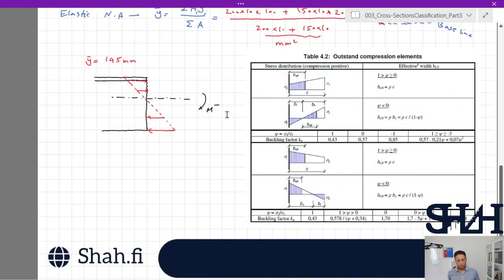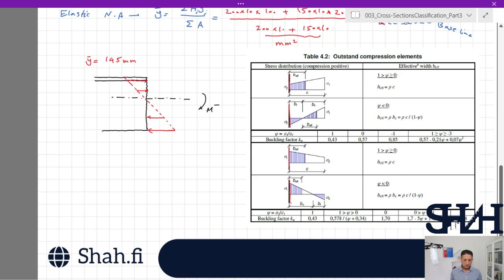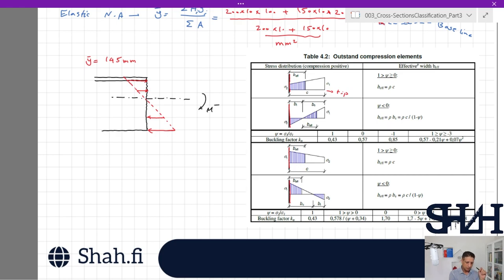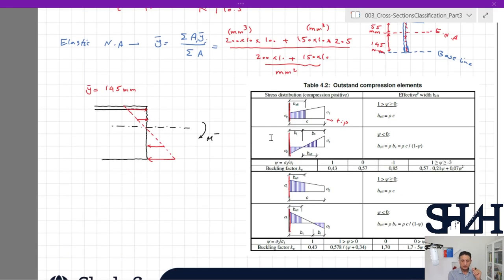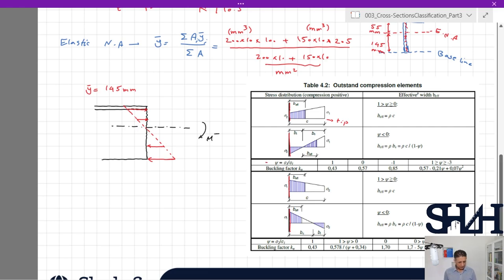k_sigma is given in Table 4.2 for outstand compression elements. In this table, one line represents the connected part and the other end — the tip of c — is free. In our case, the connected part is in tension and the free part is in compression. The value of sigma_2 can range between 1 and −3, so it is not necessarily between 1 and −1.